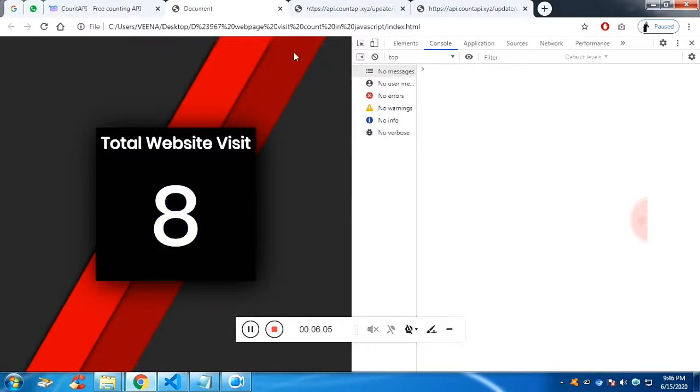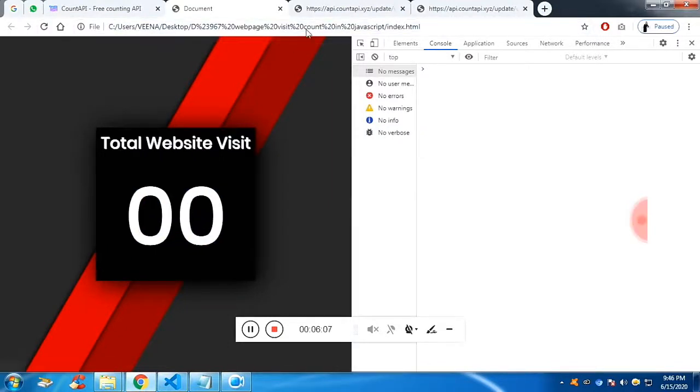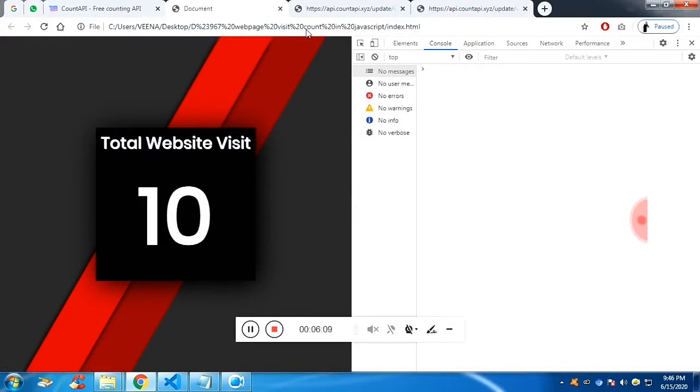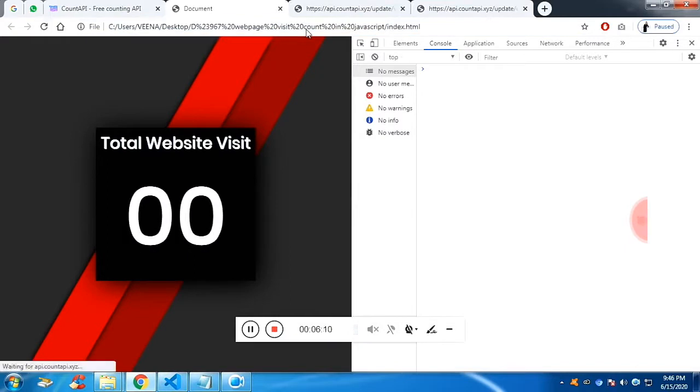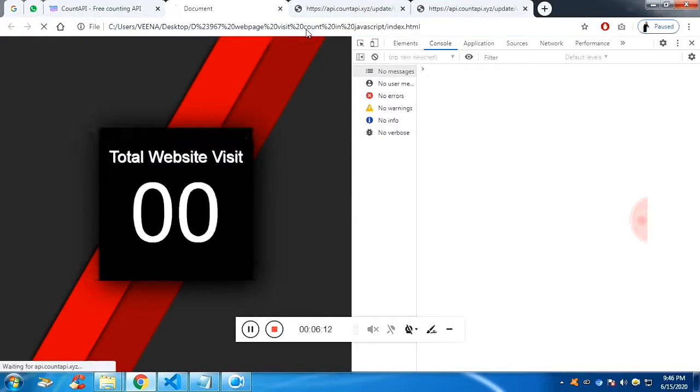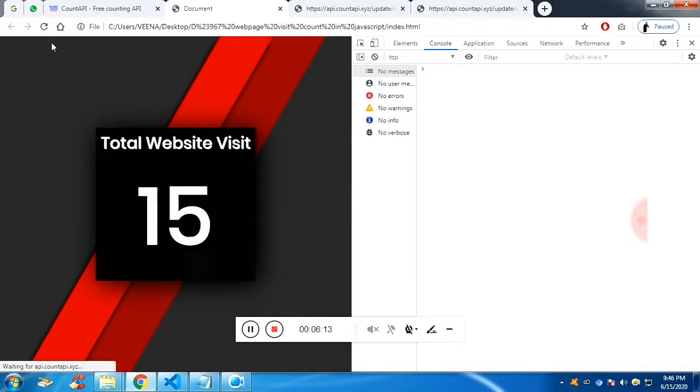Now you can see the value has changed. You will get each time an incremented value on refresh because we are fetching the data from the API.